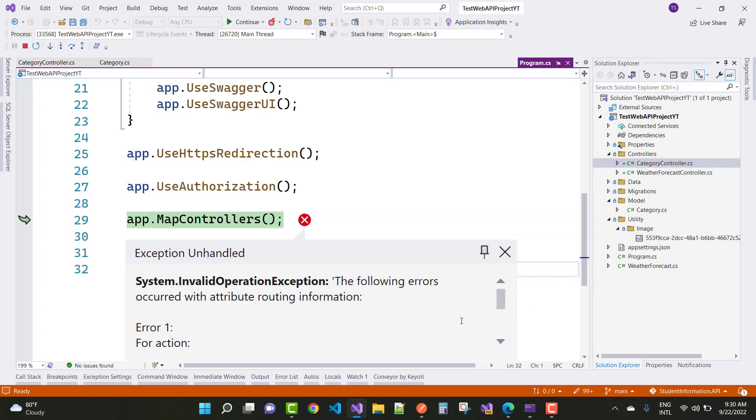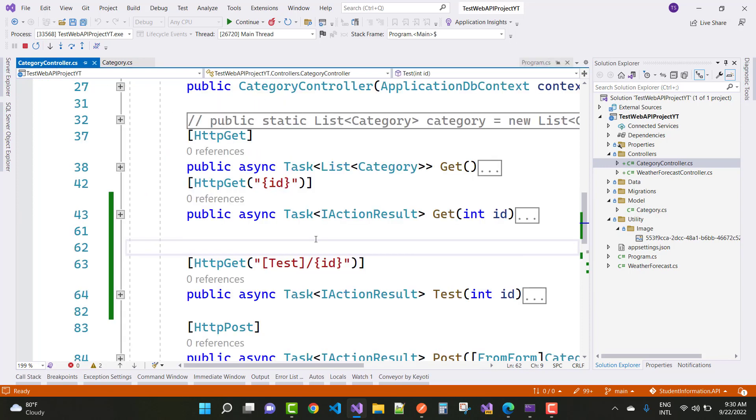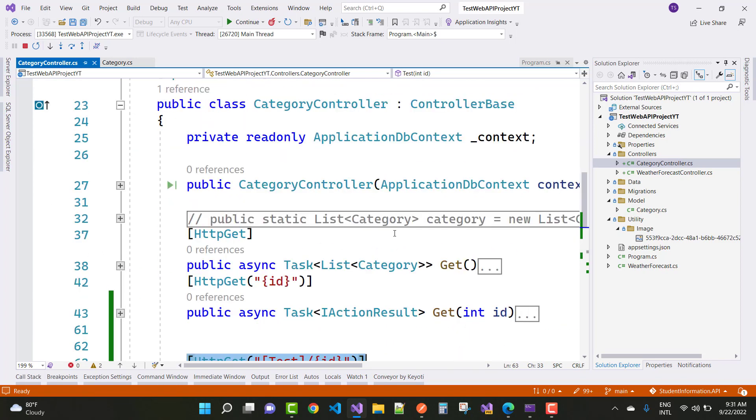So this type of problem, the following error occurred with attribute routing information. So what is the attribute routing here? In the controller section, you have to say that this is the attribute routing. The routing URL is API slash controller, I mean to say category.